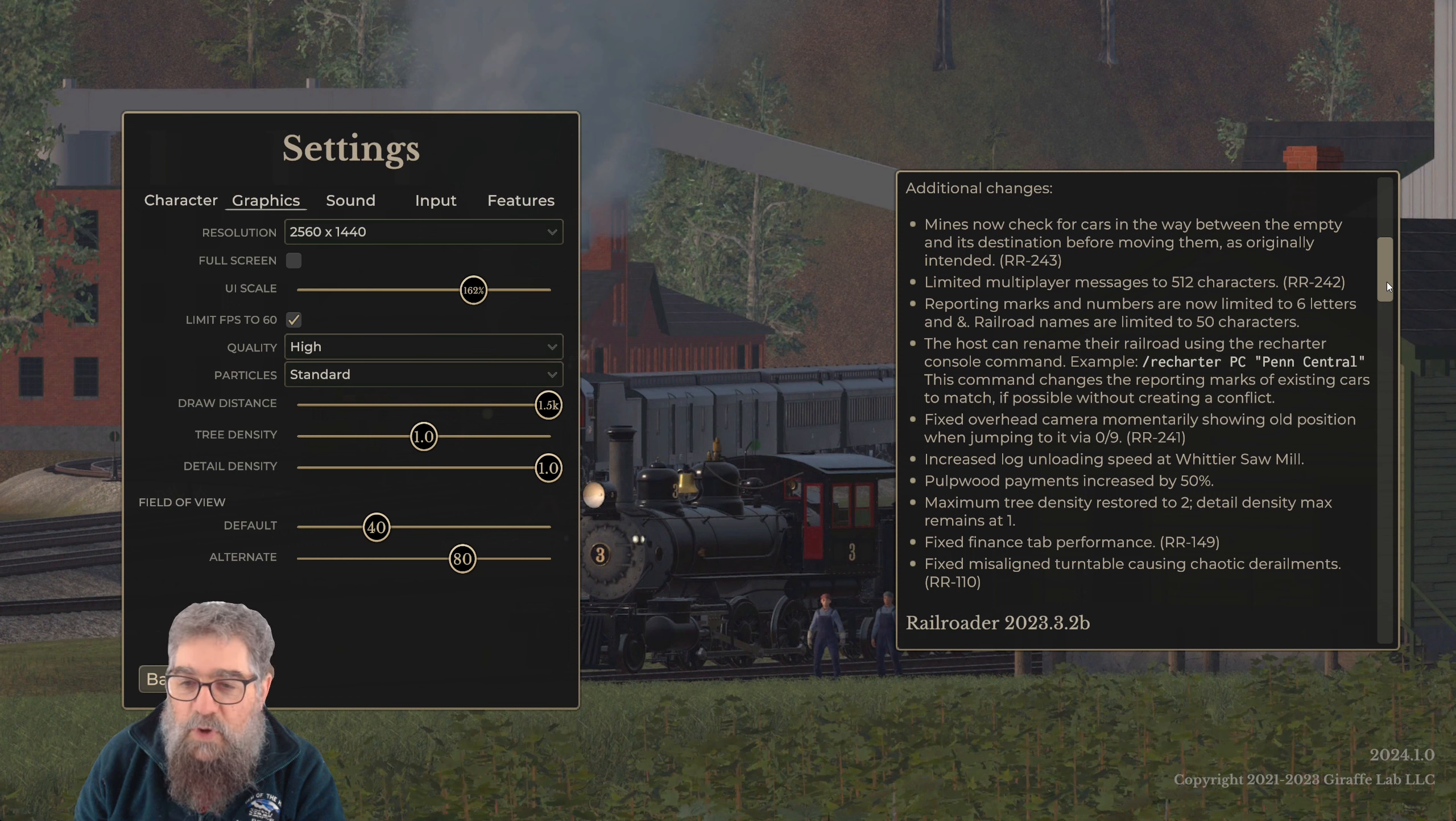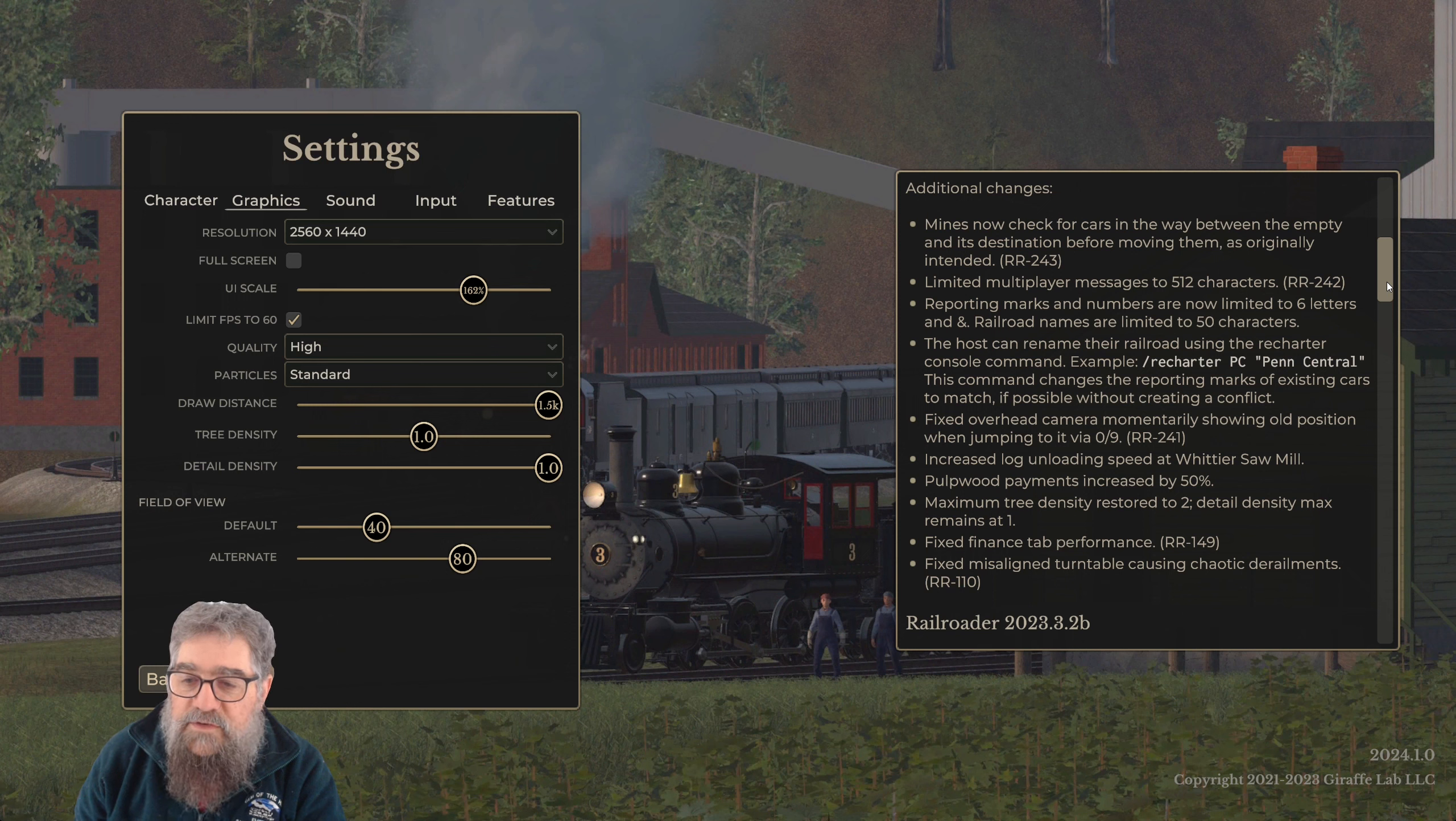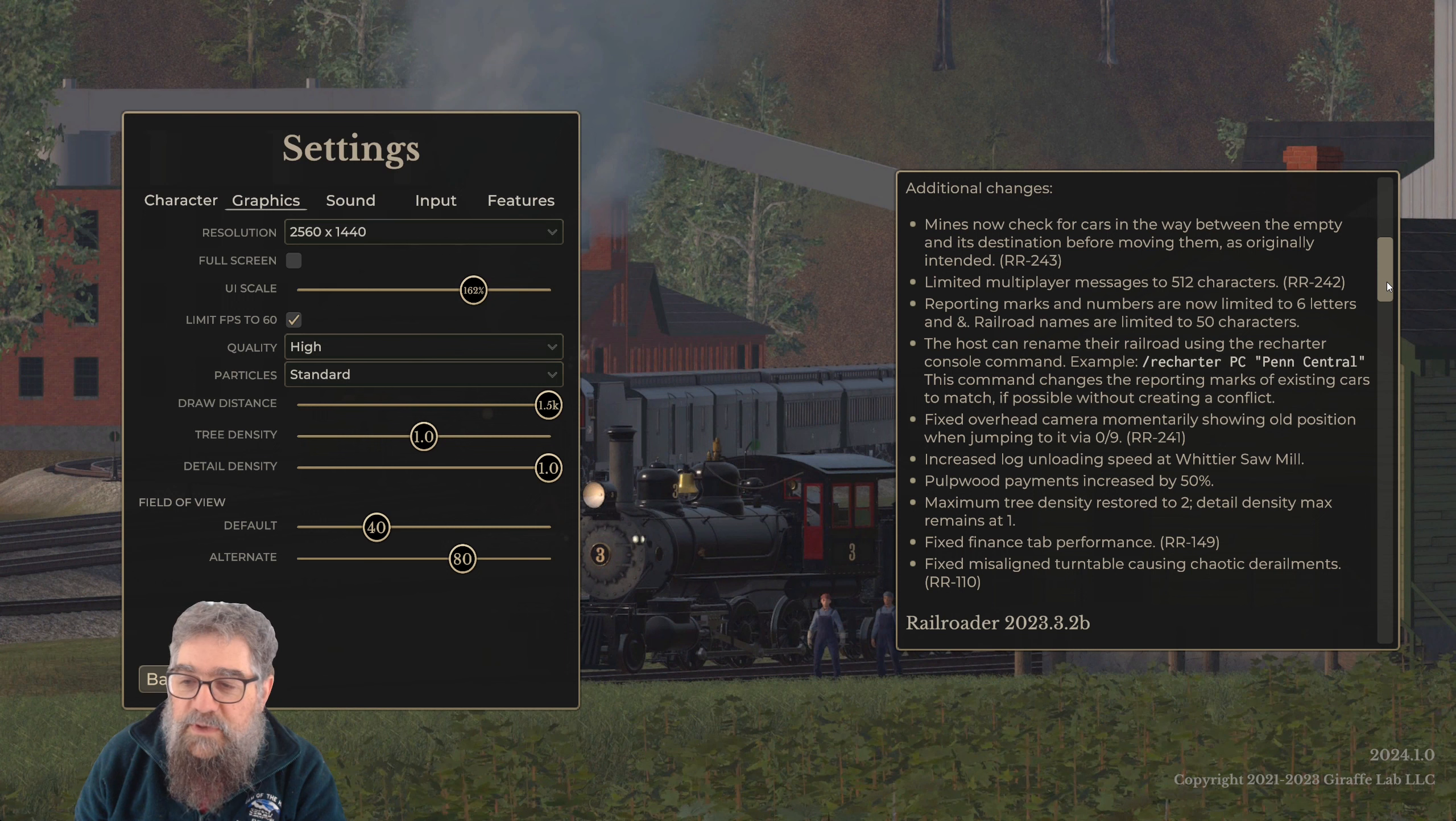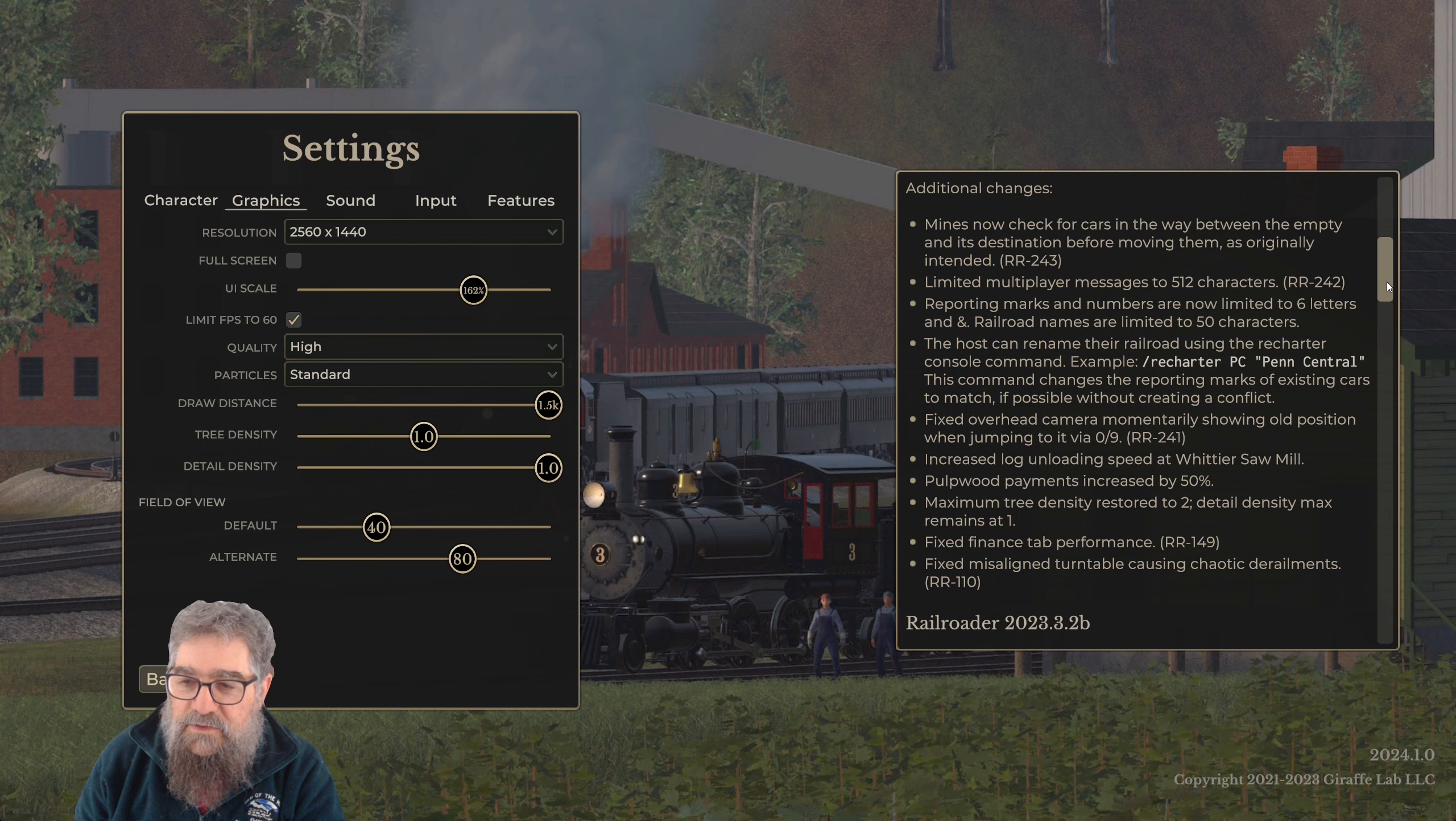Fixed overhead camera momentarily showing the old position when jumping to it. Increased log unloading speed at Whittier Sawmill. Now this is really good because it was impossible to maintain the daily contract load because it took a day and a half to unload the logs, so the only way to do it was to buy more log cars.